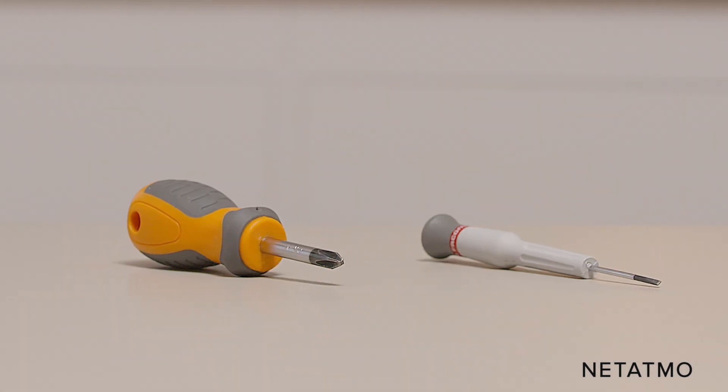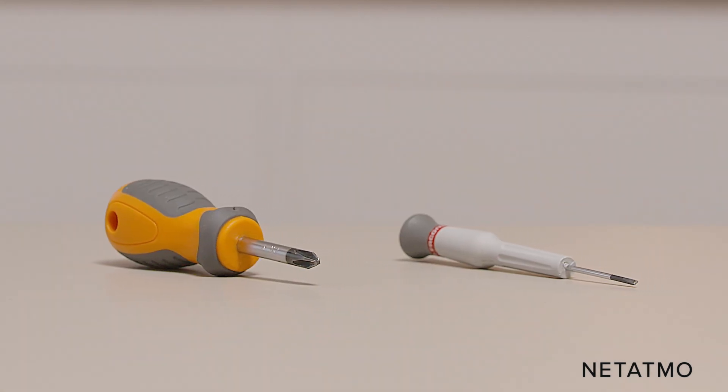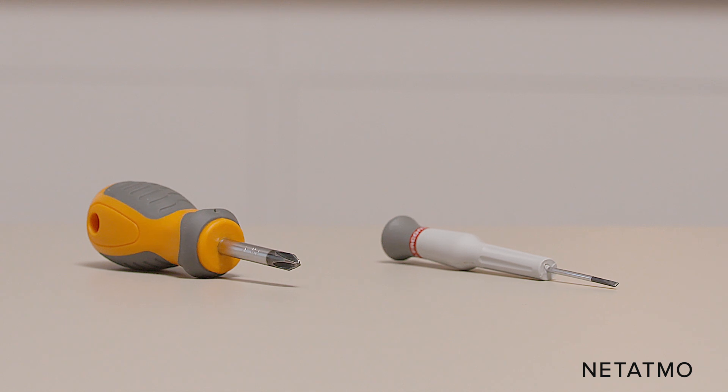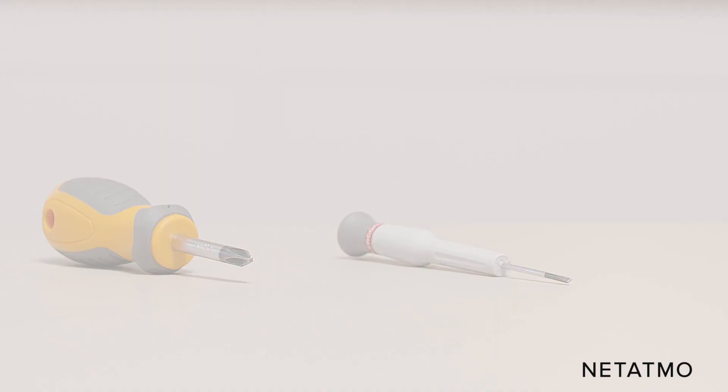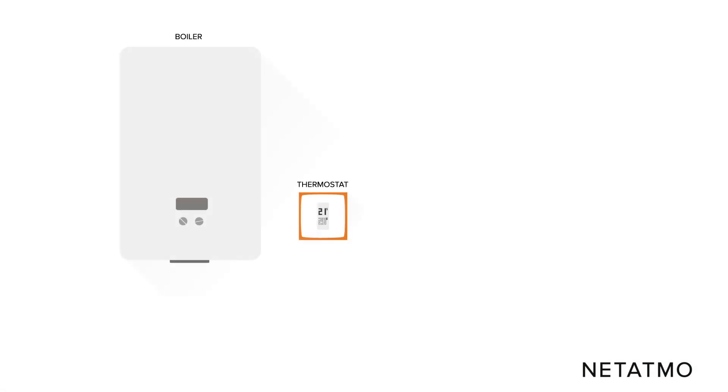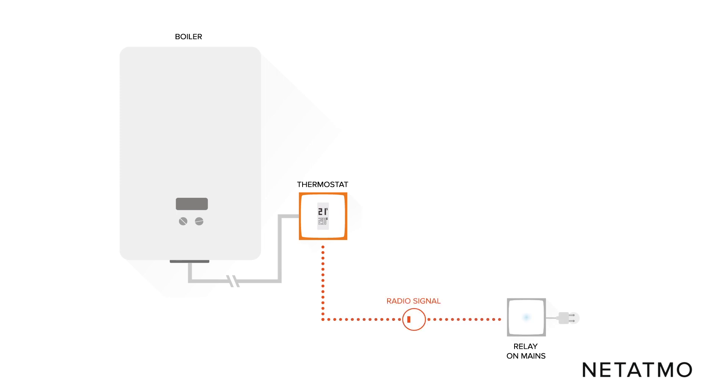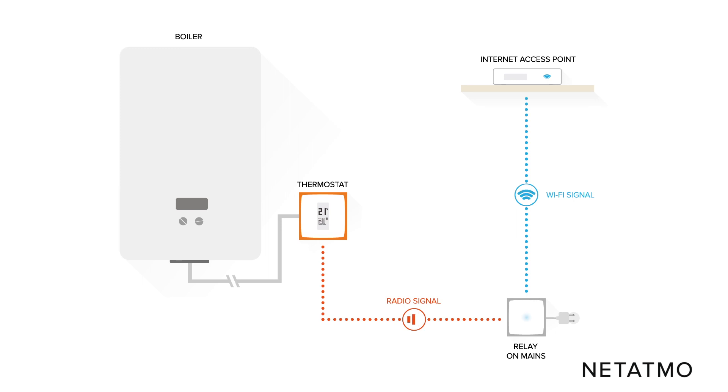To install the thermostat you will need both a Phillips head and a slotted screwdriver. In this installation the Netatmo thermostat is directly linked to the boiler using the existing wall wires. Using radio frequency, the smart thermostat connects to the Netatmo relay. The Netatmo relay ensures the Wi-Fi connection to the internet and the ability to remotely control the thermostat from the Netatmo energy app.